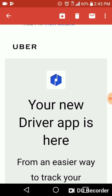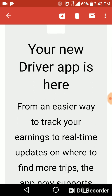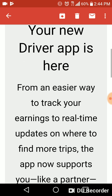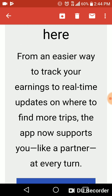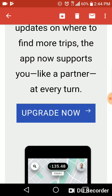And for the Android, it's completely different. I'm just so confused. For one, they sent this to my email. It says: 'Your new driver app is here. From an easier way to track your earnings to real-time updates on where to find more trips, the app now supports you like a partner at every turn.' And then it says to upgrade.